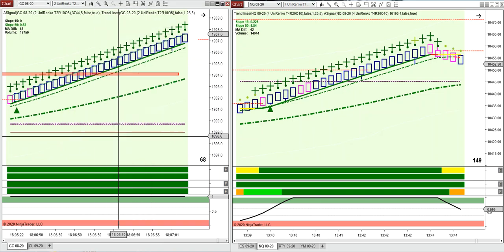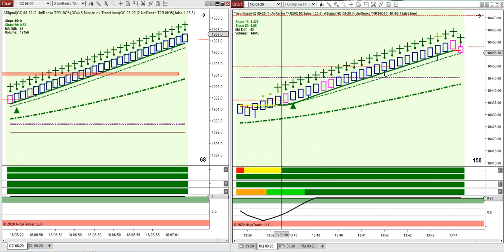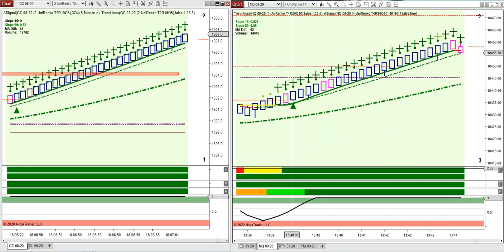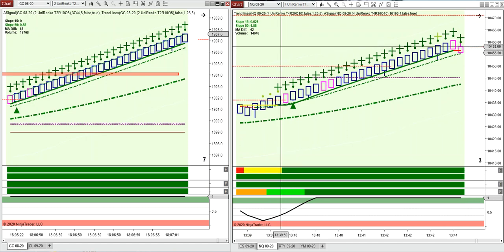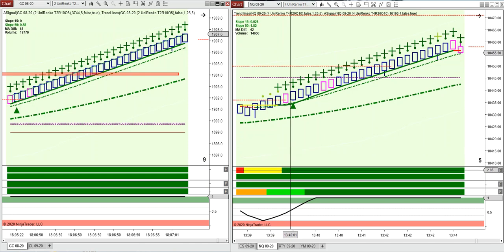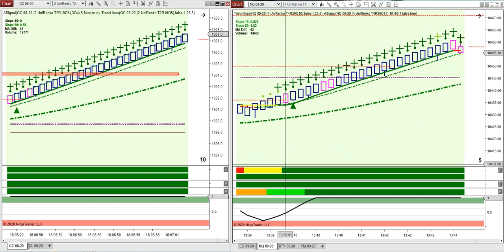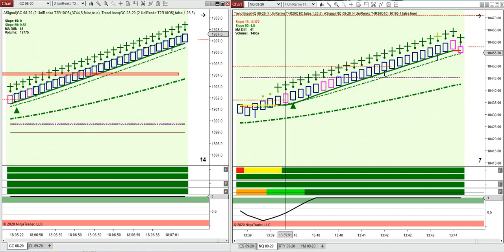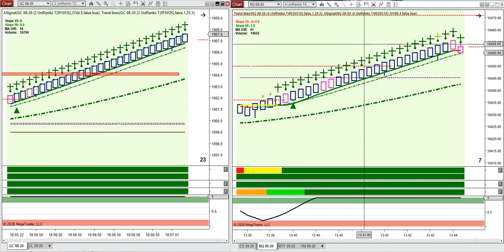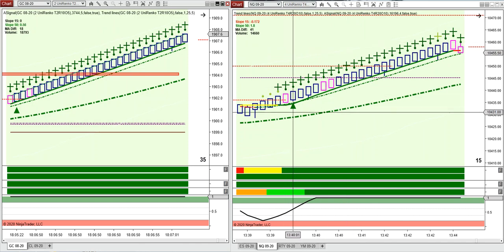Same thing here on the Nasdaq yesterday. Now these two top lines here are the correlative markets on the Nasdaq, they're the Russell, E-mini and the Dow. They're all moving to the upside in a multi-time frame basis. Momentum is moving to the upside in a multi-time frame basis. Background is green, which means the Nasdaq is moving to the upside in a multi-time frame basis.